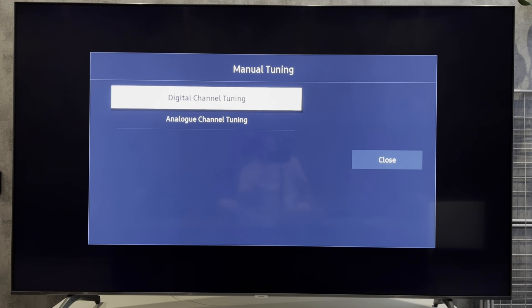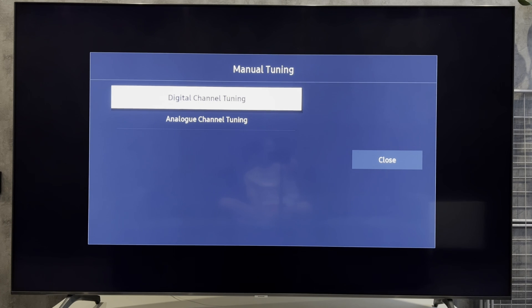That's it. Now we know how to search channels on Samsung Smart TV. Thanks for watching. Please like and subscribe to the channel. Good luck and see you soon.